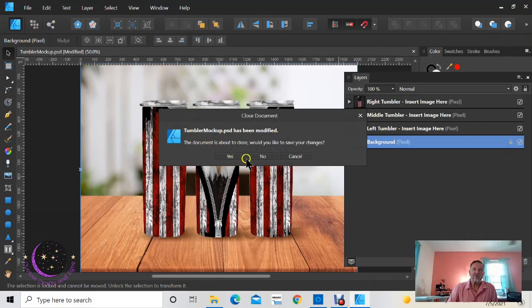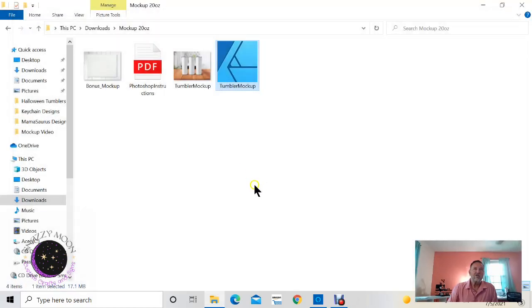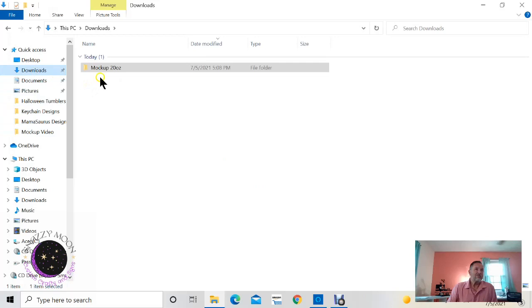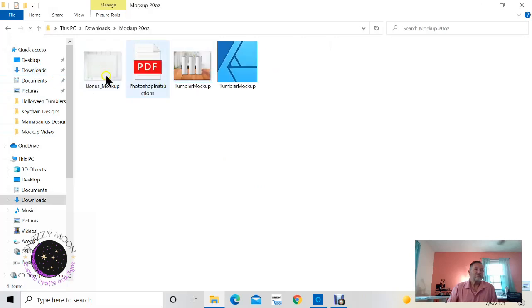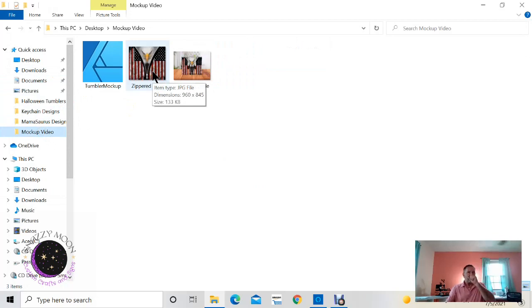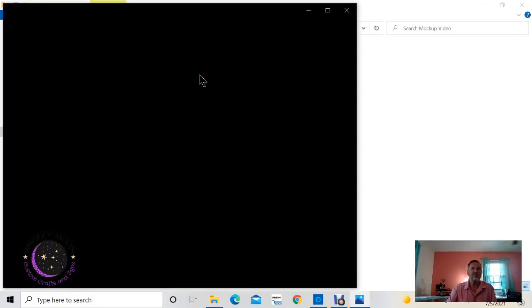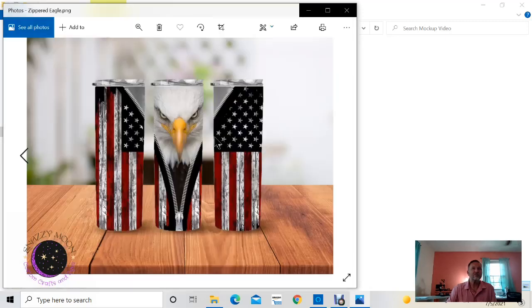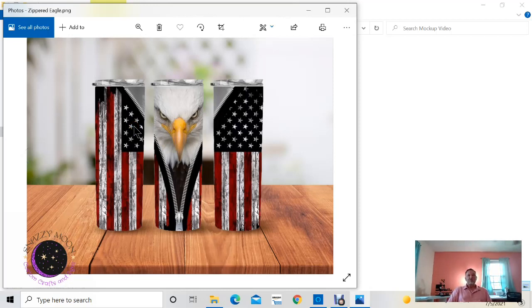Then I go to my folder in downloads, mock-up, actually mine's right here. And here's the folder I just created, or the file I mean. And then you can take and place this in your Facebook, your Etsy, or wherever you're trying to show a picture of your design. And that's all there is to it.